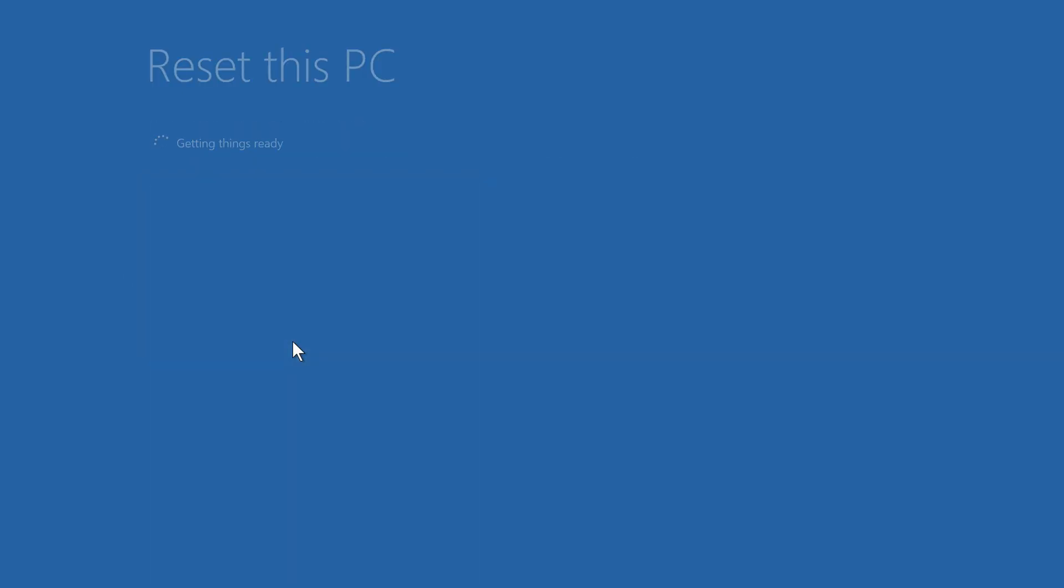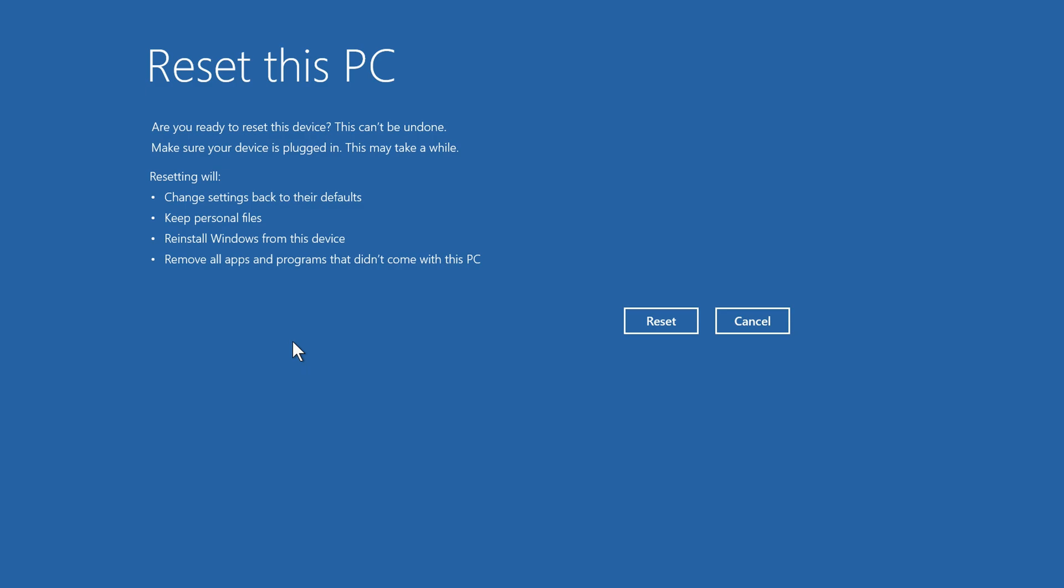It'll take a moment, and then you'll be asked to confirm that you want to reset your PC. It'll let you know that settings will be changed back to their defaults and applications will be removed, but your files will not be deleted. When you're ready, click Reset.